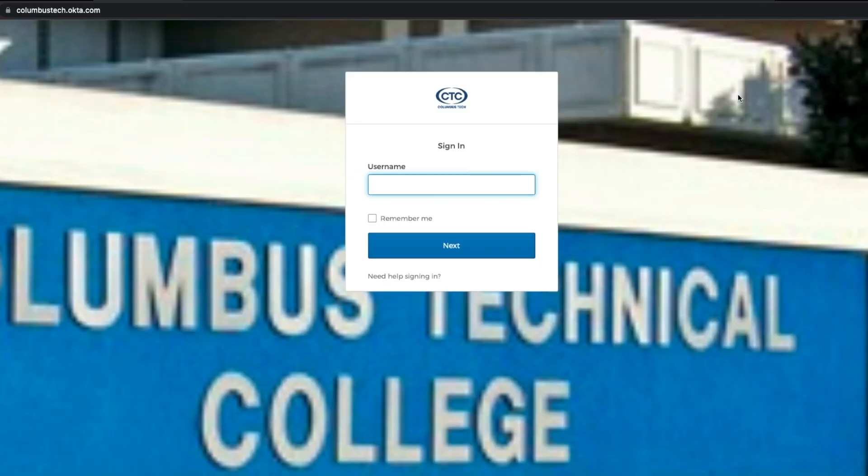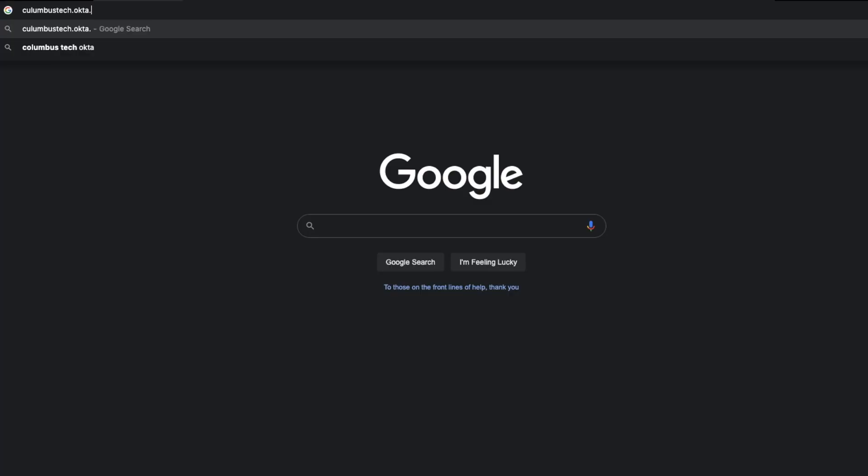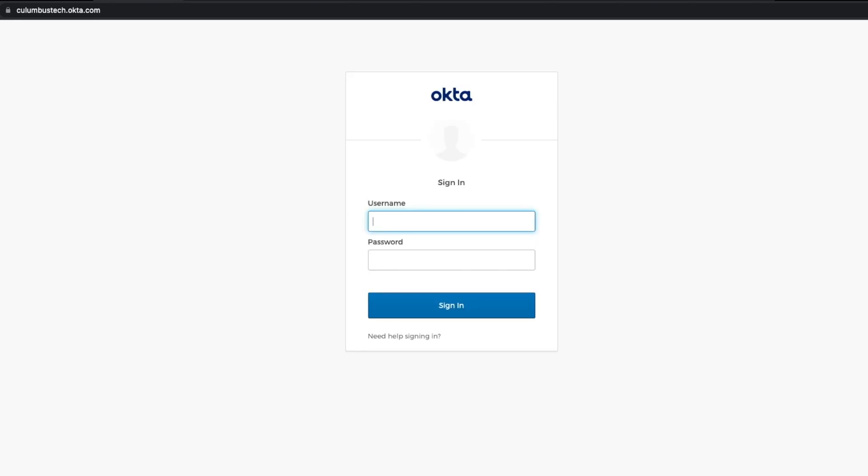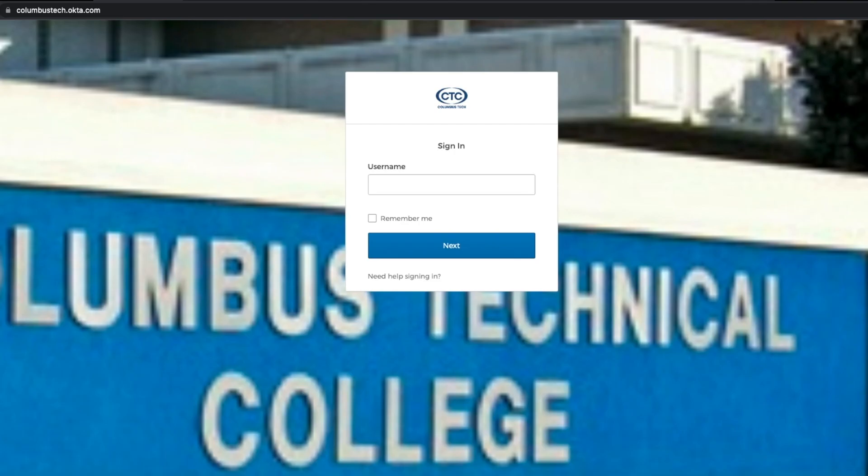But be careful when you're typing in this web address. If you type anything wrong, you could get a blank page that looks like a login page. You could try to log in there, but it won't work. You'll know you're on the wrong page if the background is plain white. You should see in the background a sign in some bushes. That's how you know you're on the right login page.